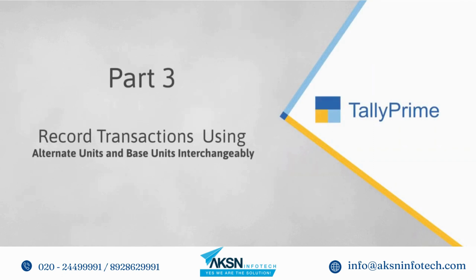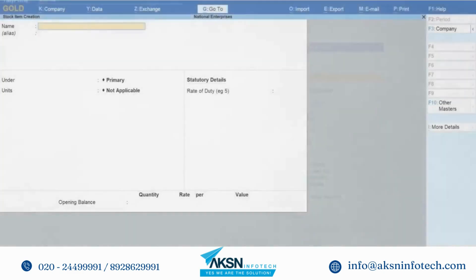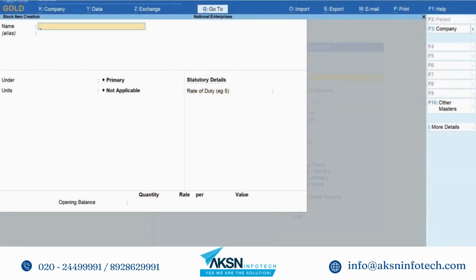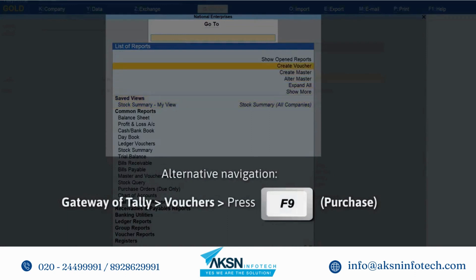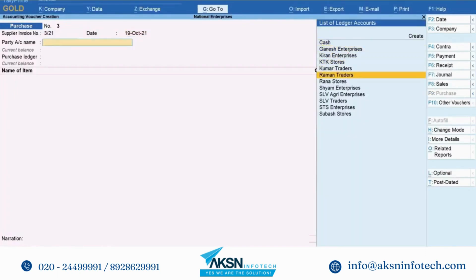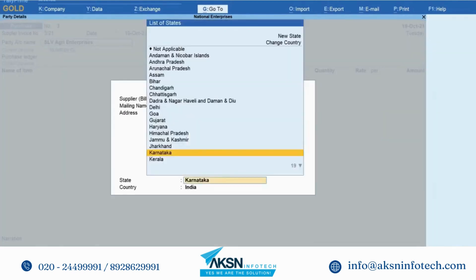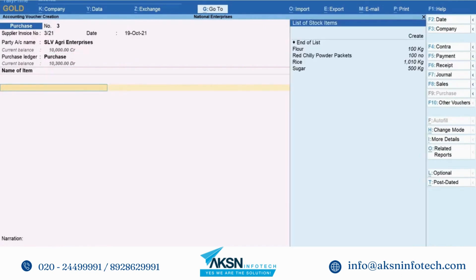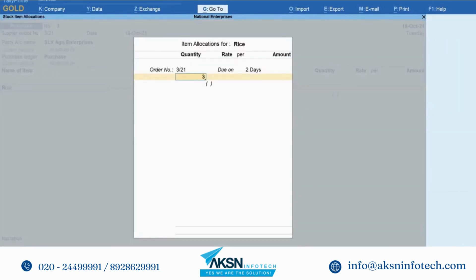Now that we have assigned the alternate units for stock items, let's record a transaction involving these stock items and see how alternate units work. Let's say that you are purchasing rice, sugar, and flour. To create a purchase voucher, press Alt-G, create voucher, press Enter and then press F9 for purchase. Enter the supplier invoice number, select the party, enter receipt details and party details in the respective screens. Select the purchase ledger. Now let's start entering the stock items. Select rice. Under quantity, select 3 bags. You can see that the quantity is taken as 150 kgs, as we had defined 1 bag is equal to 50 kgs.